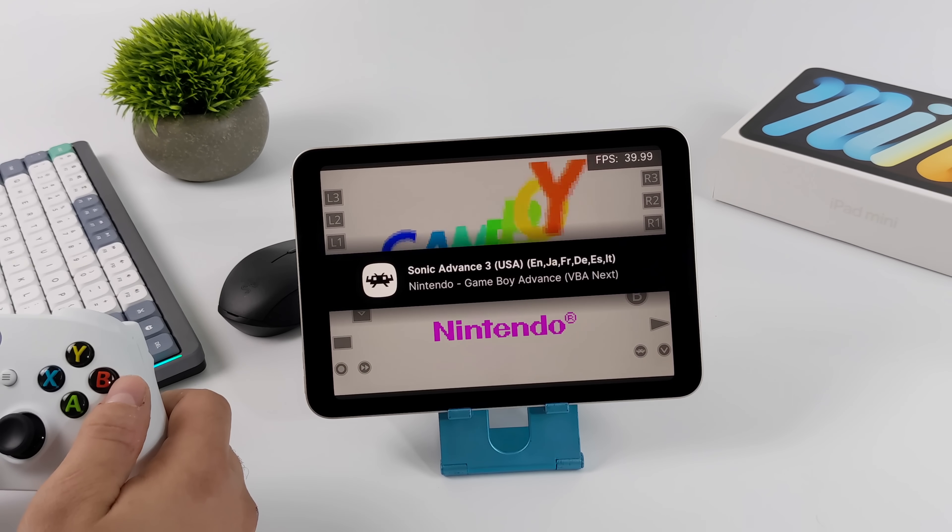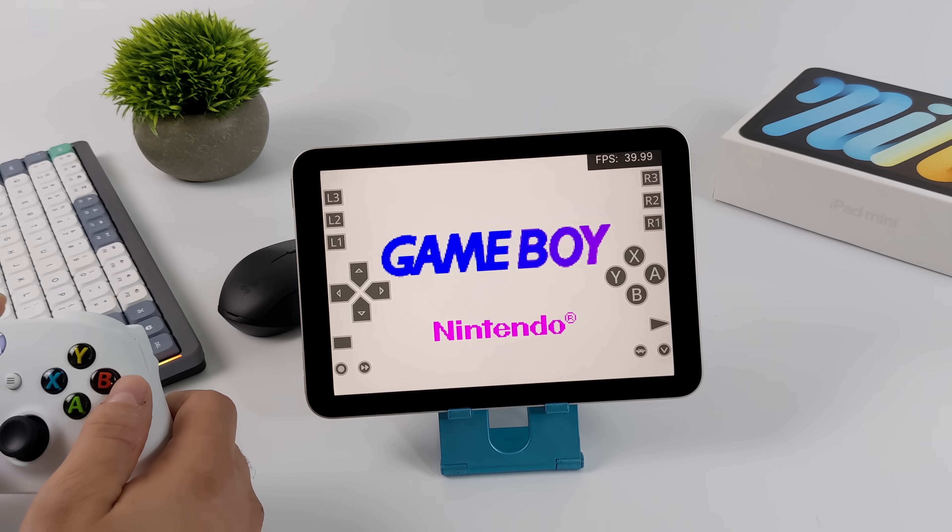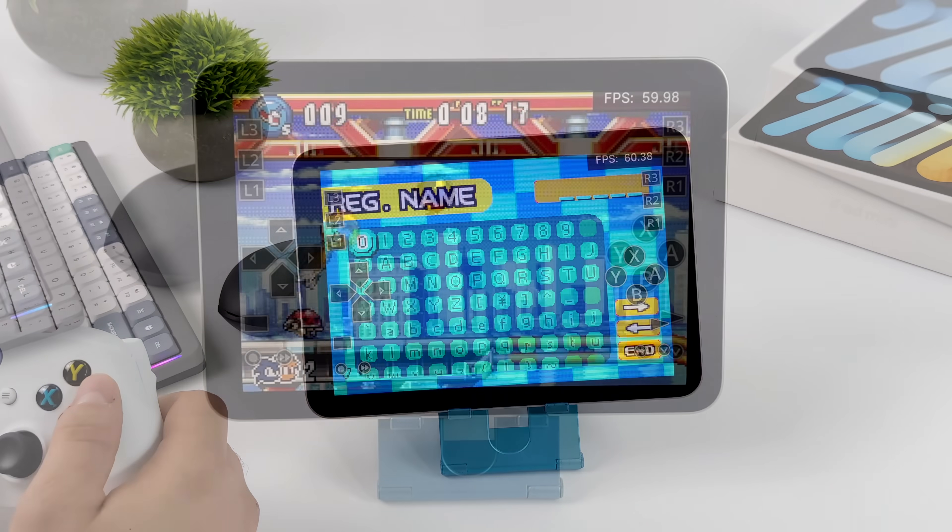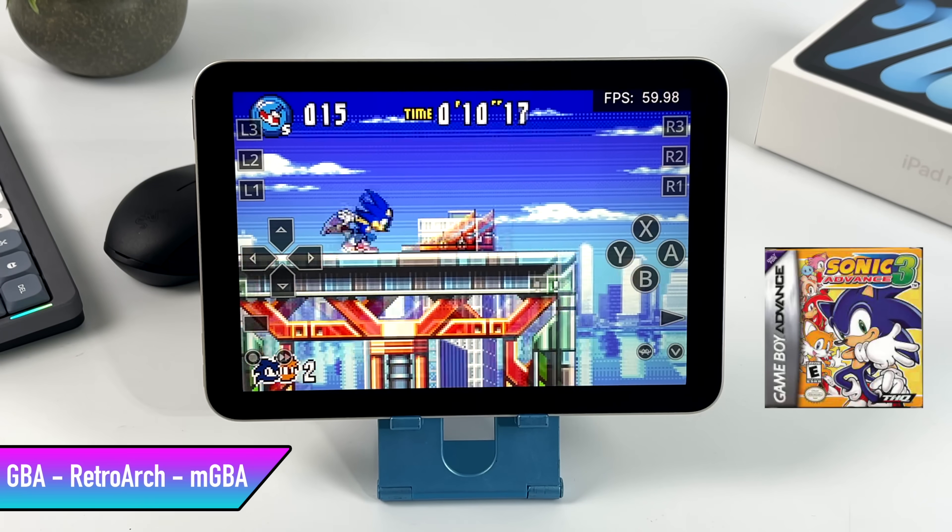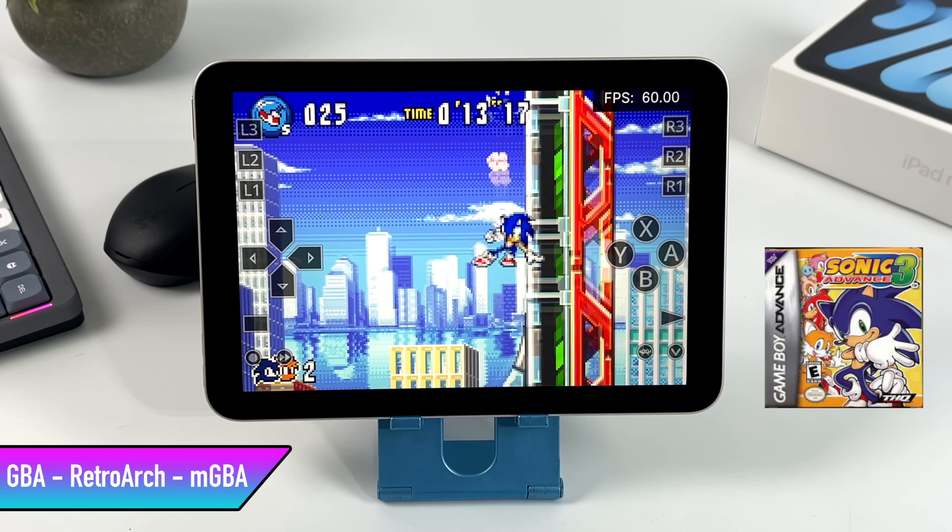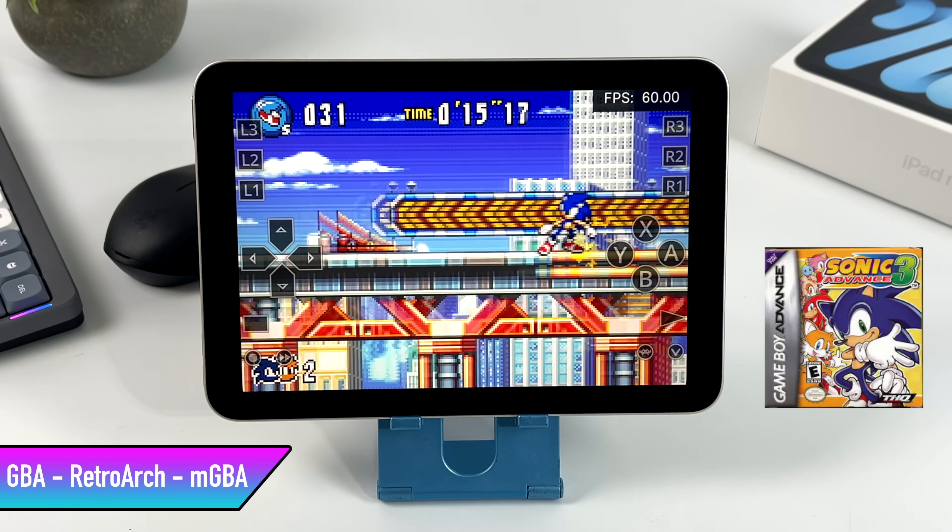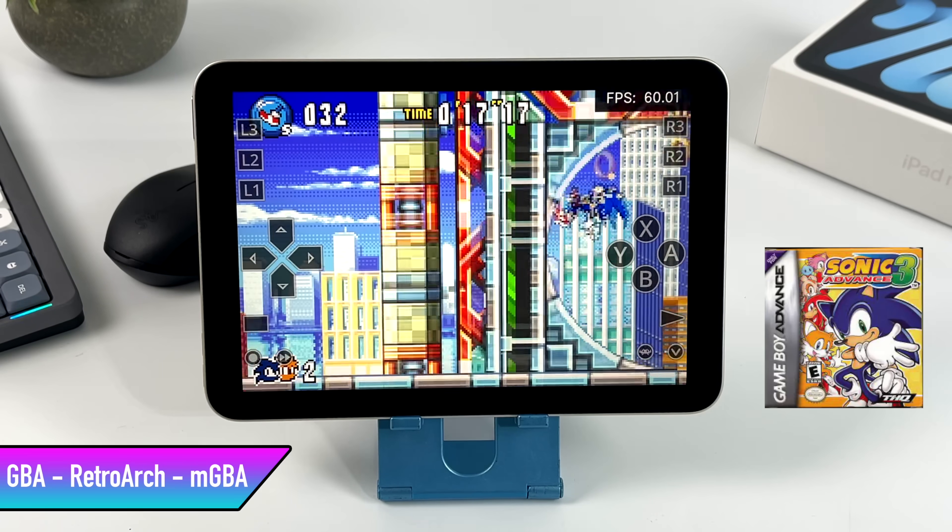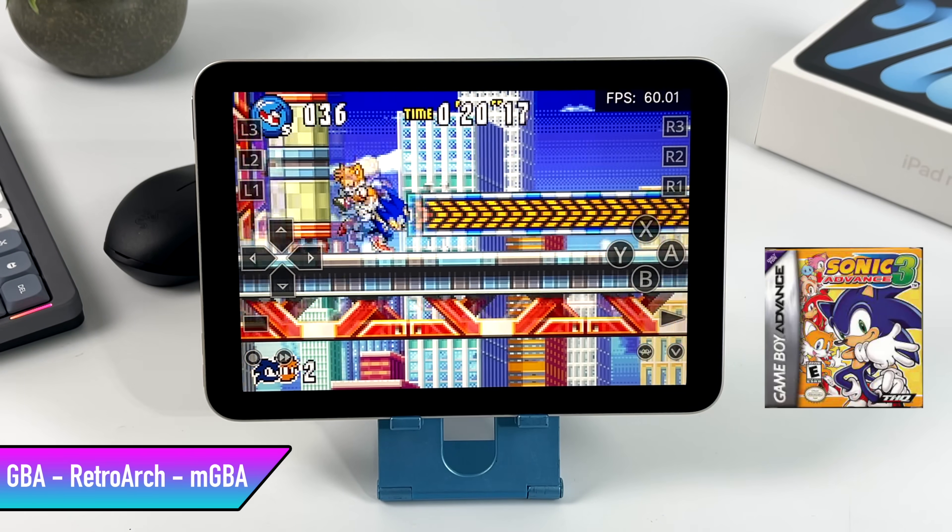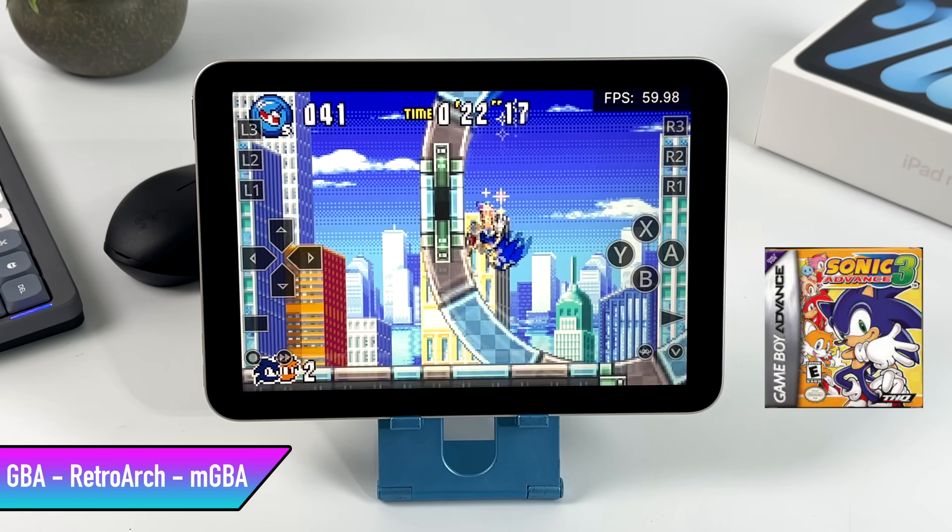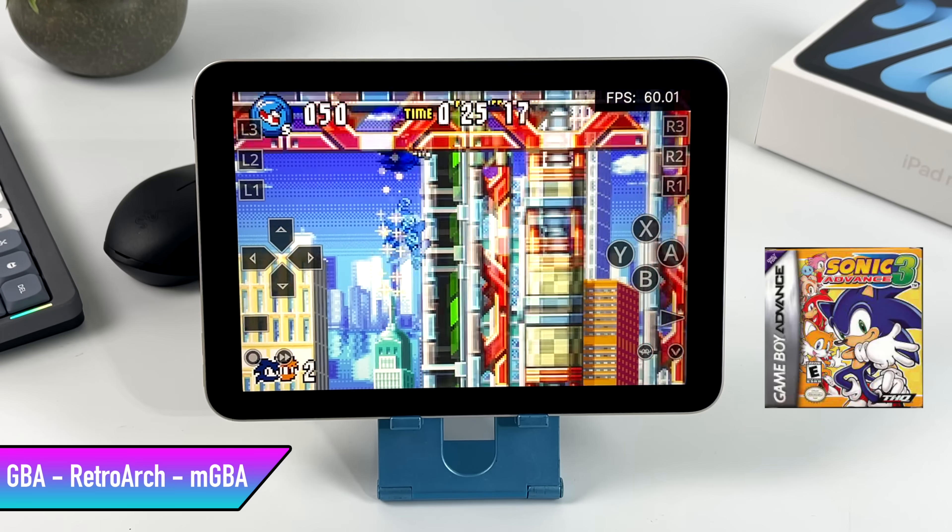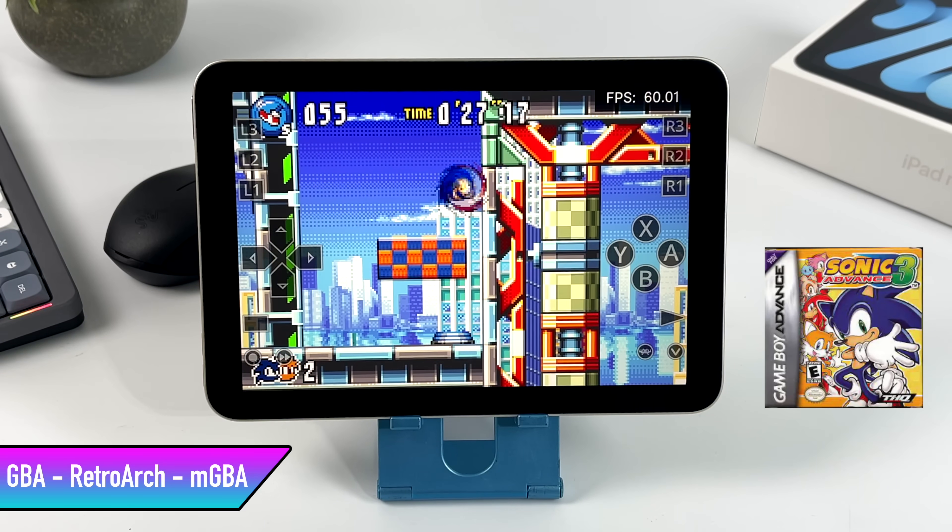We're going to start off light here. We'll go with GBA Sonic Advance 3. So I'm using an Xbox One controller, but like I mentioned, if you have a PS4 or a PS5 controller, it'll also work. The controls that you're seeing on screen can be easily disabled inside of RetroArch. I just left them on. You can play this with the touchscreen. FPS is up in the top right-hand corner, and I knew that Game Boy Advance was going to run well. So let's go ahead and take it up a notch.